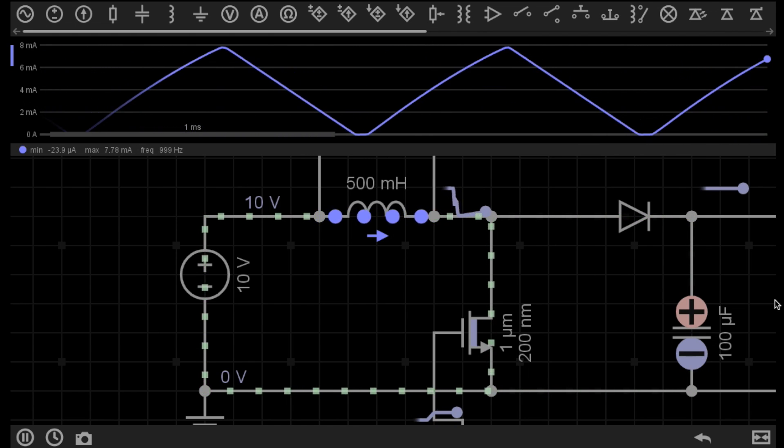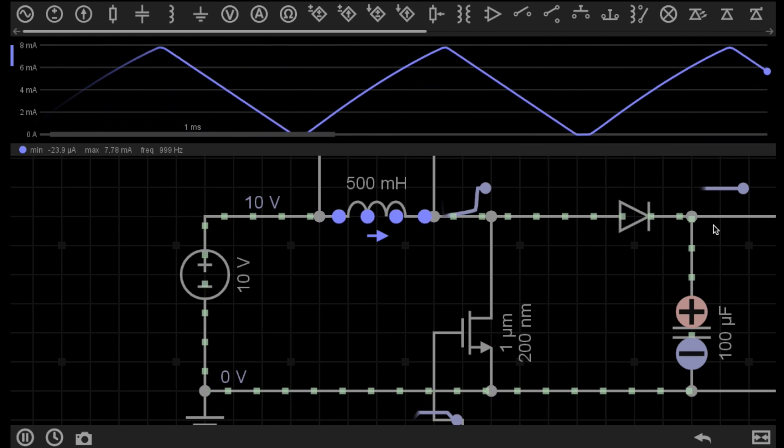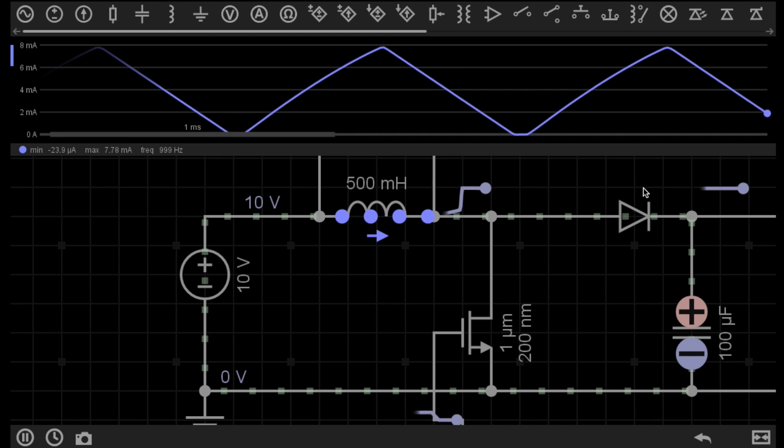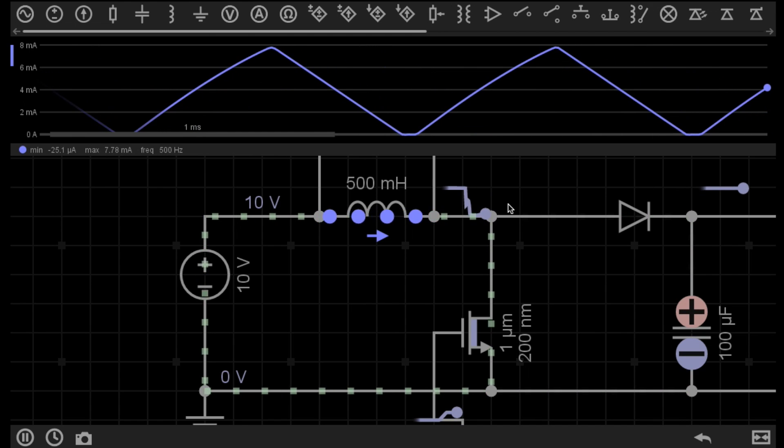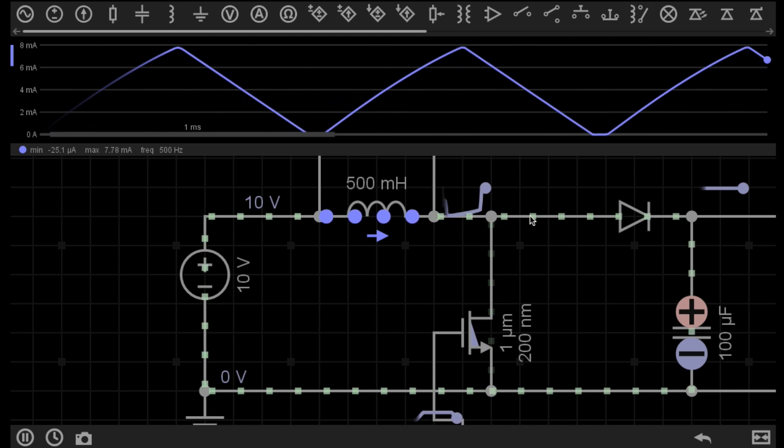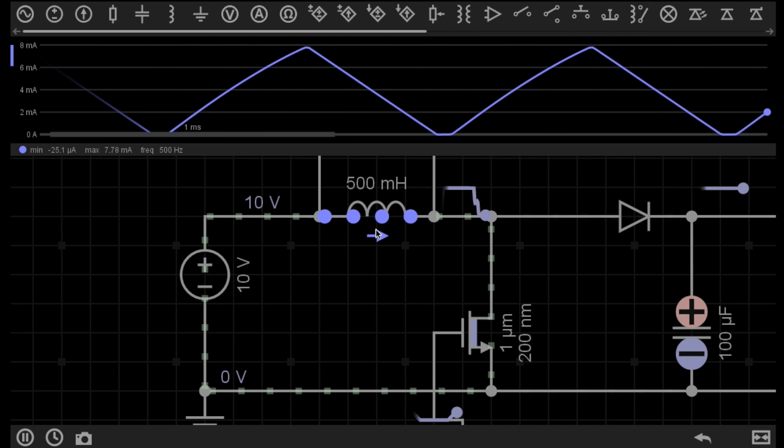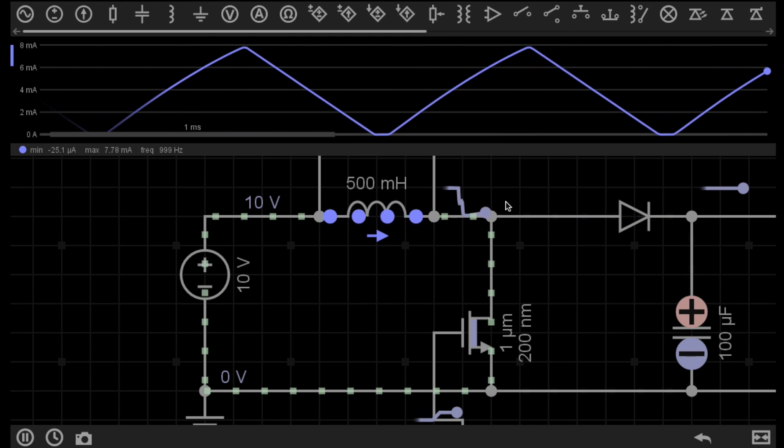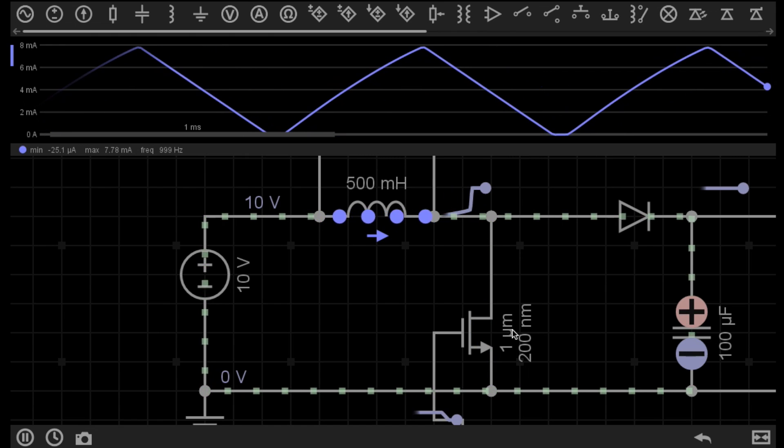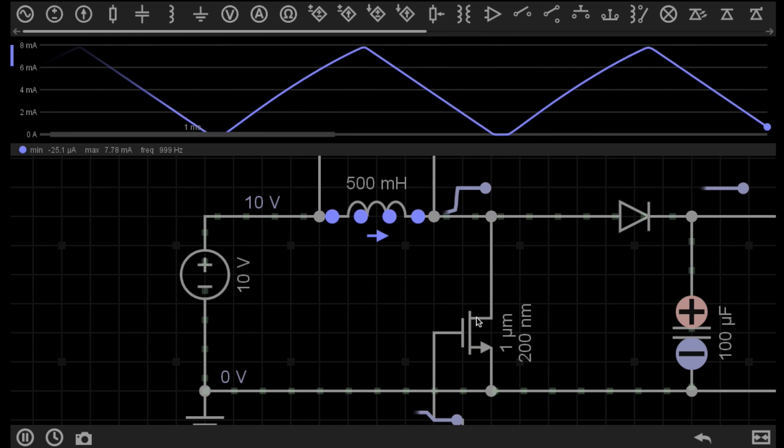For now, that's all you really need to know about the capacitor and diode. It's just another path for the current from the collapsing magnetic field to flow through when the switch is off.